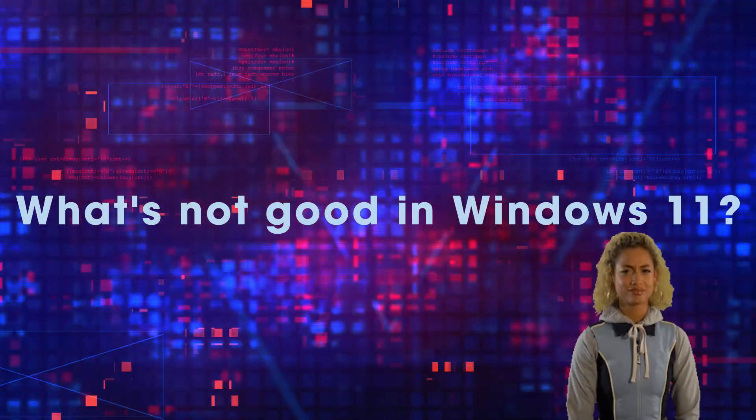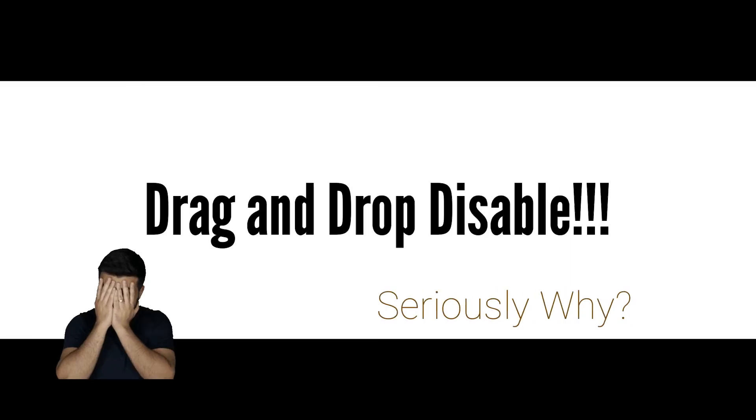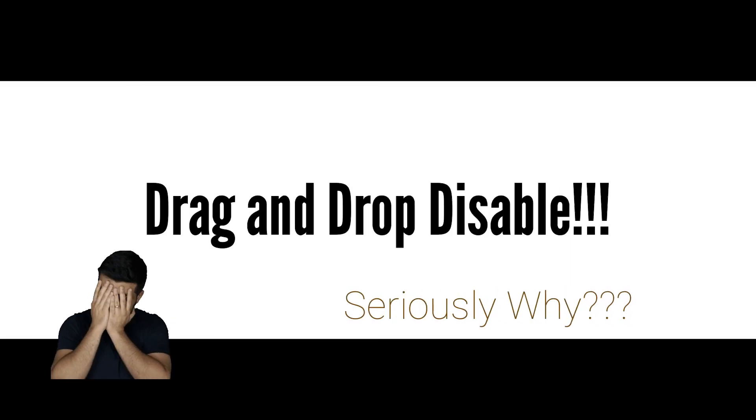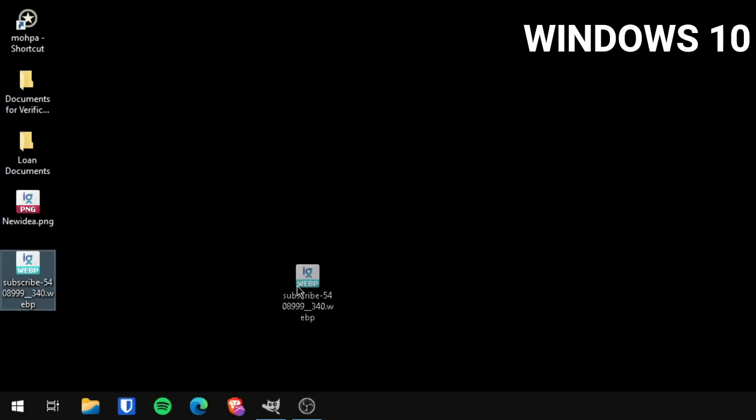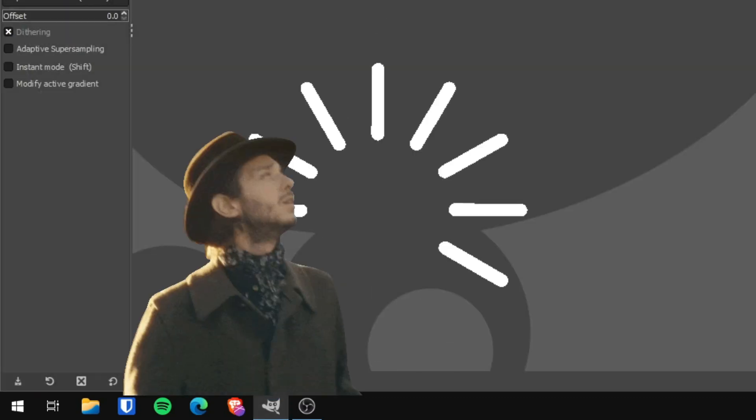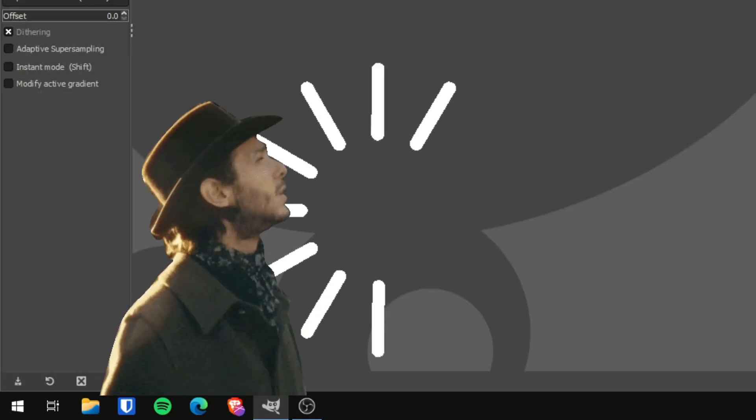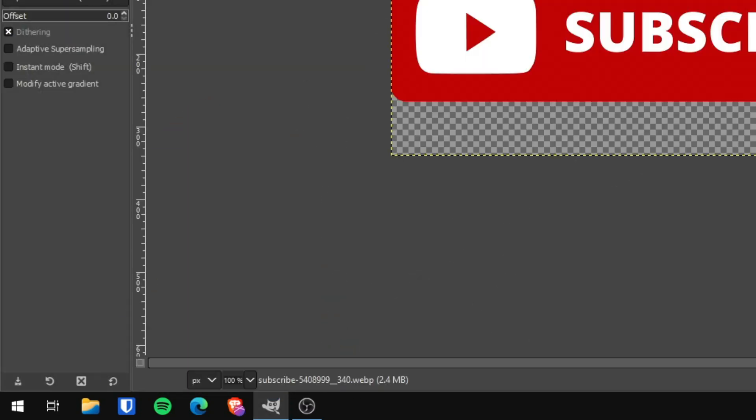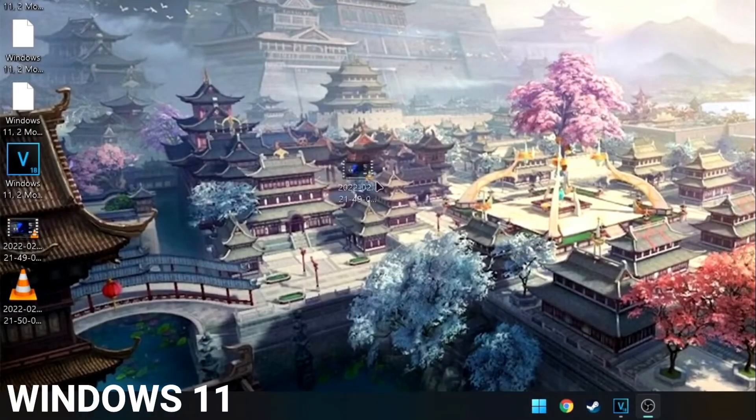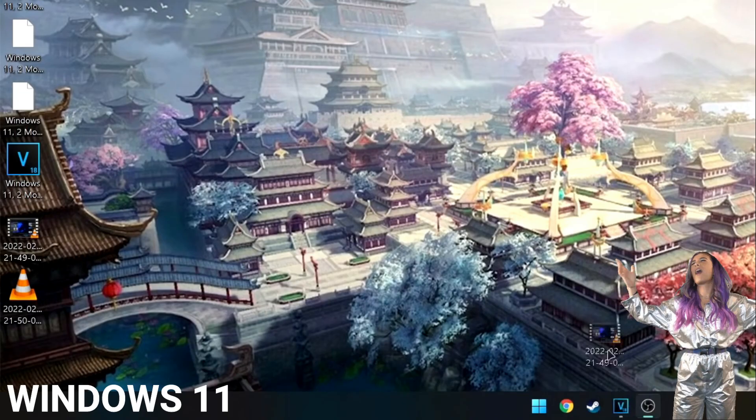Number one, in Windows 10, we could simply drag and drop any file to an application that is already on the taskbar. This was particularly a time-saver as it eliminates the extra effort of opening an app and then opening the file to work on. Let's hope this issue will be fixed by Microsoft in future updates.